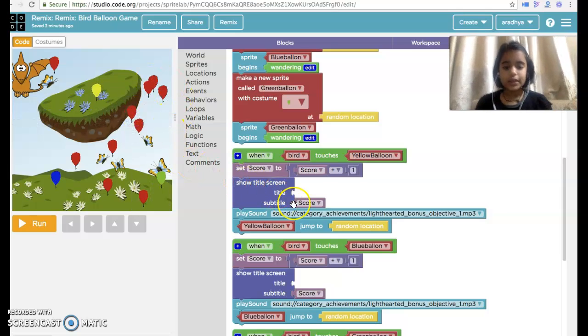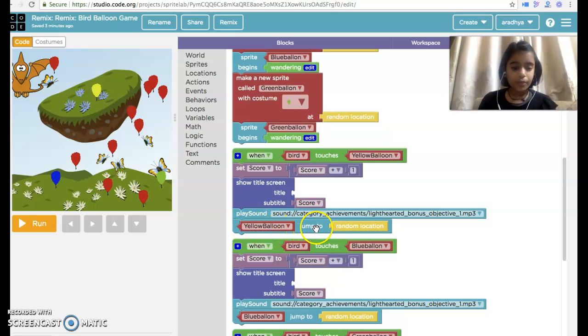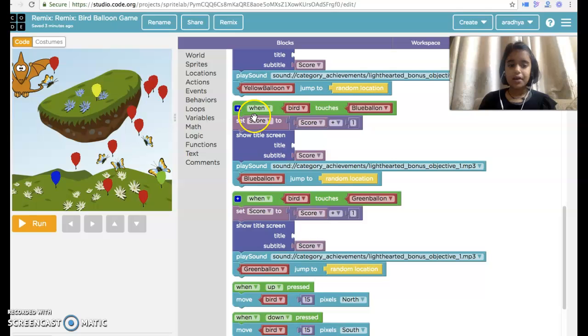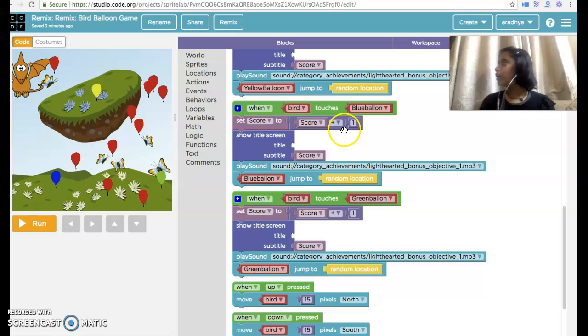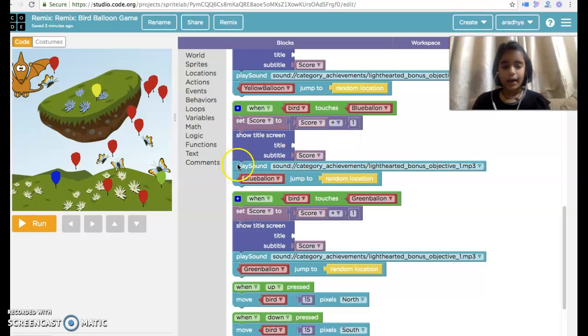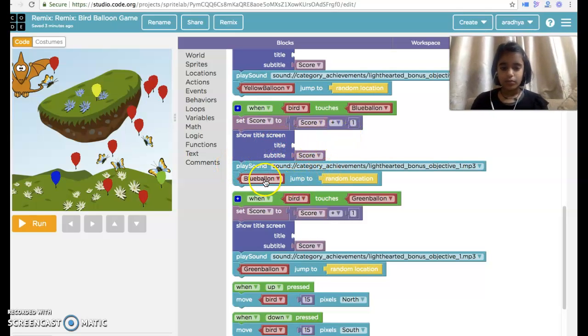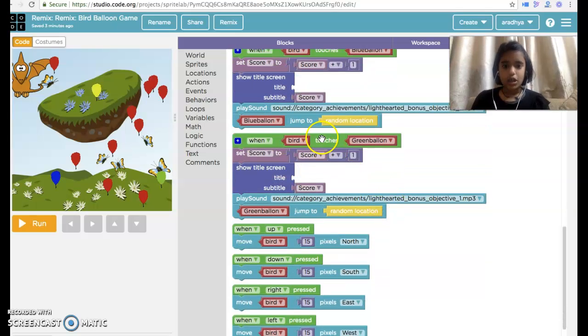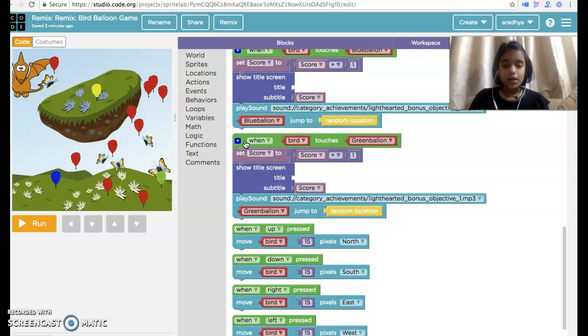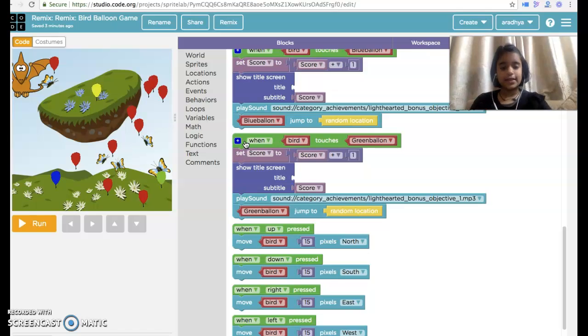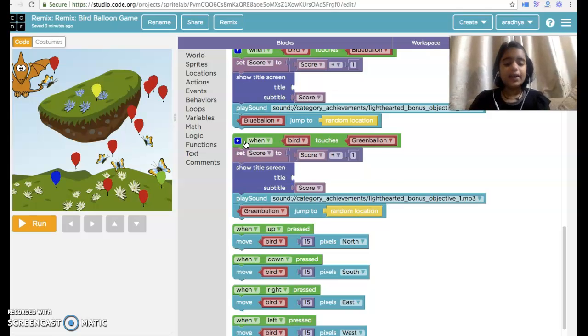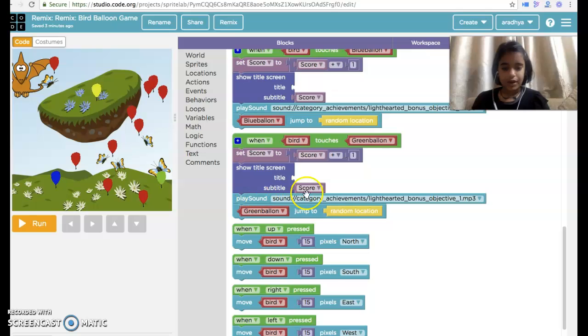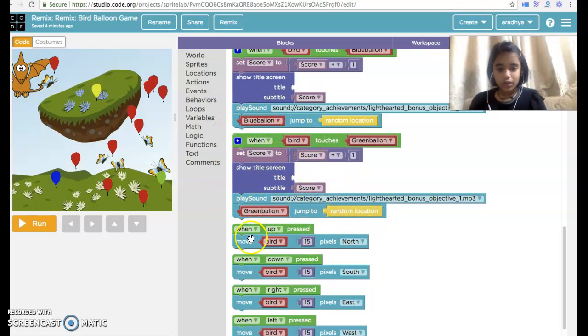Then yellow balloon jumps to the random location. When bird touches blue balloon, set score to plus one, show title score and play sound, blue balloon random location. When bird touches green balloon, set score to score plus one, show title screen, play sound category achievement, then green balloon random location.